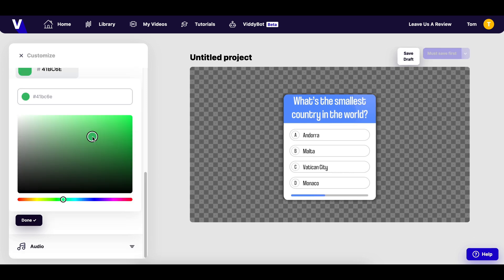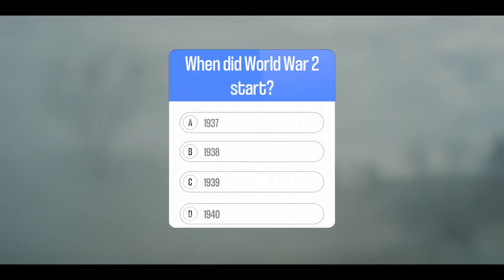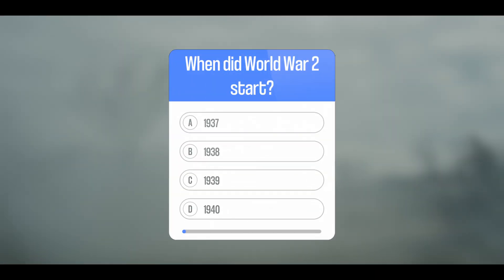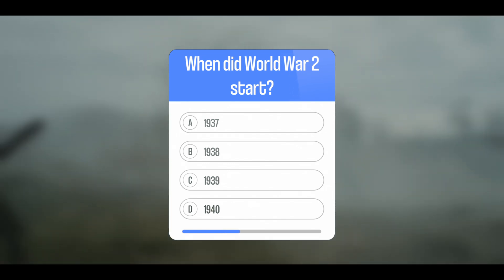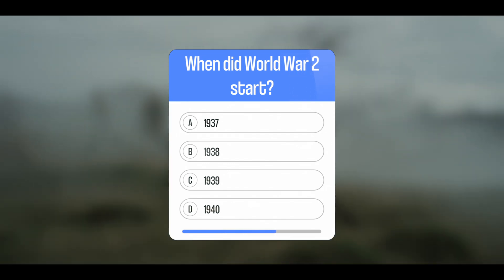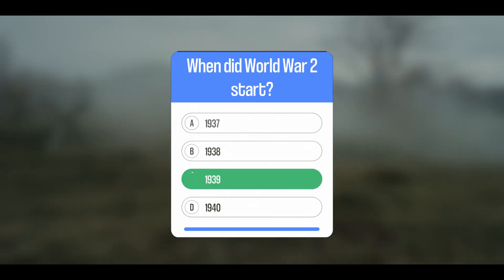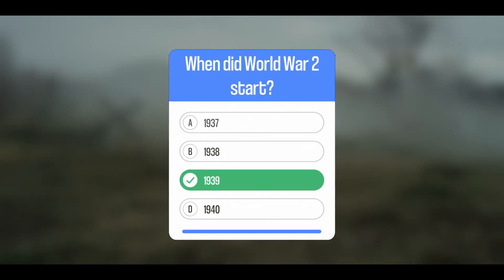We can also customize all colors and sounds used on the template if we want to. Finally, we can render our creation and download it in an MP4 format. Just rinse and repeat for your other quiz questions, and in no time you've got a fully interactive video quiz created in minutes. I'll leave the links to both of the tools I've used down below. Happy quizzing.